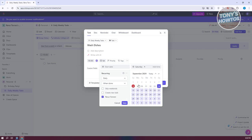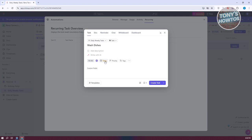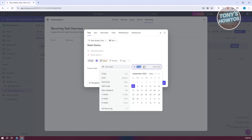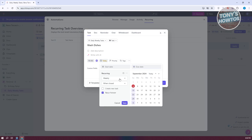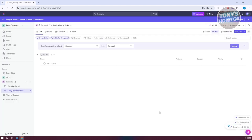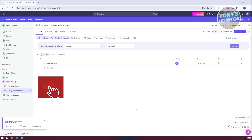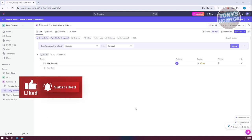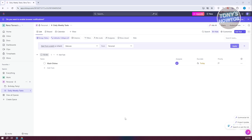Let's set the start to today and set it to daily recurrence. You can also skip weekends if you want, but we want to do this every day. Click on save and then create task. Since we've set this as recurring, it's going to be created automatically on a daily basis — you won't have to add it manually each day.